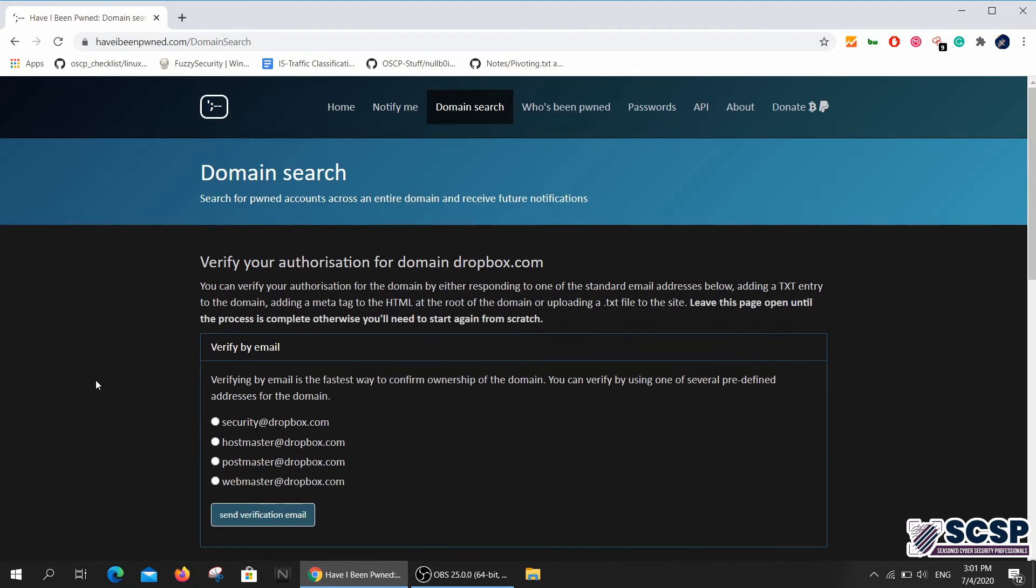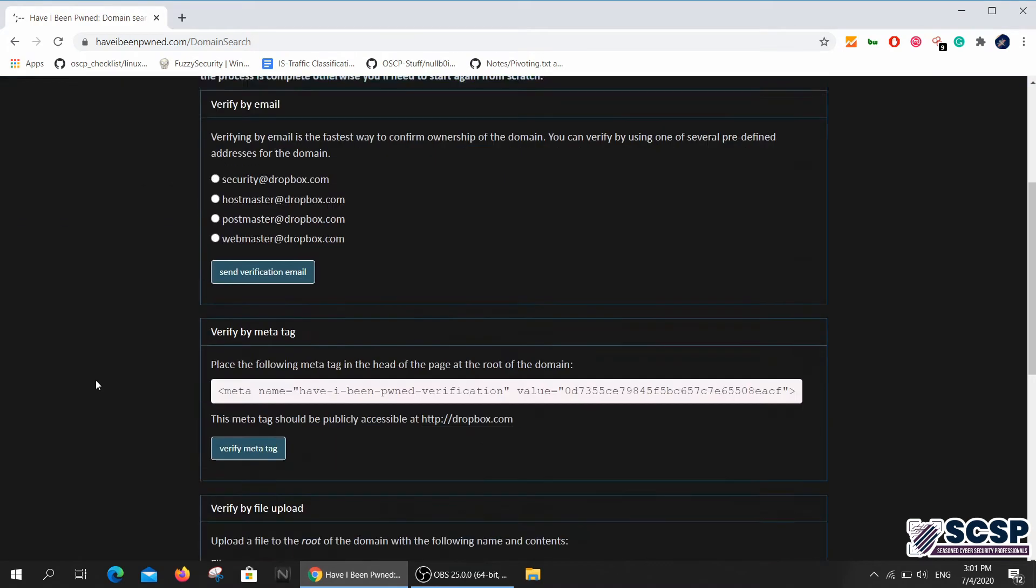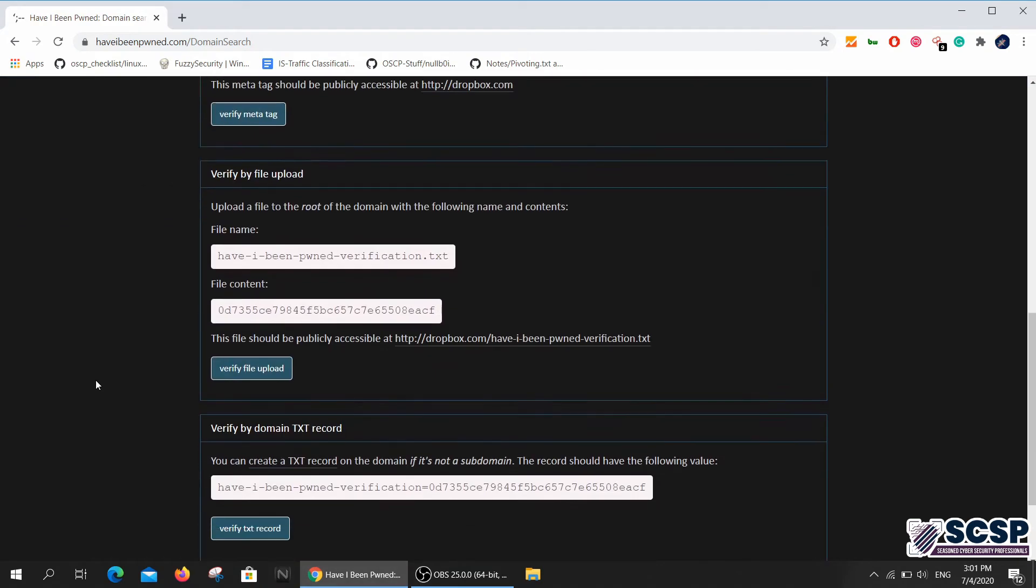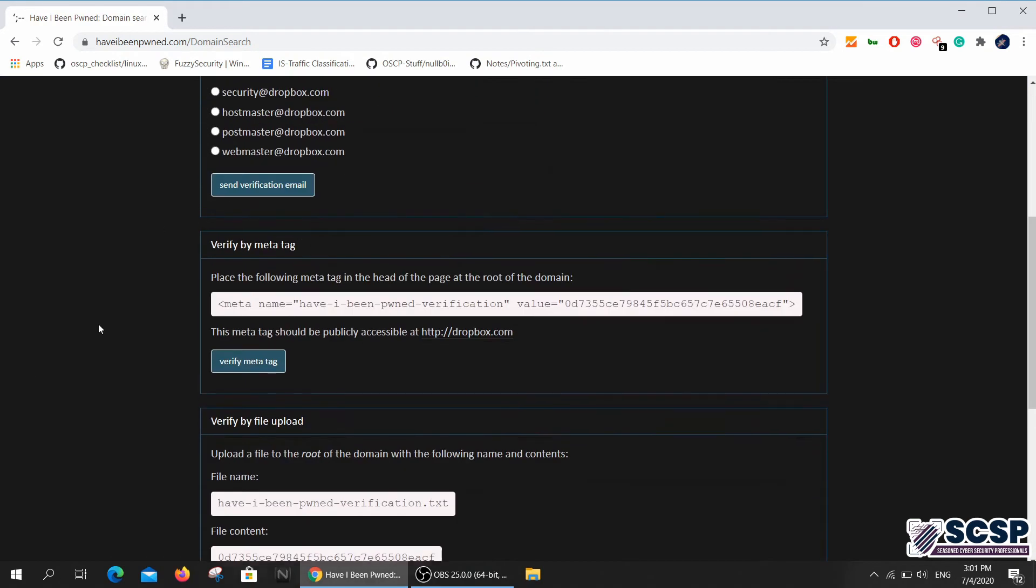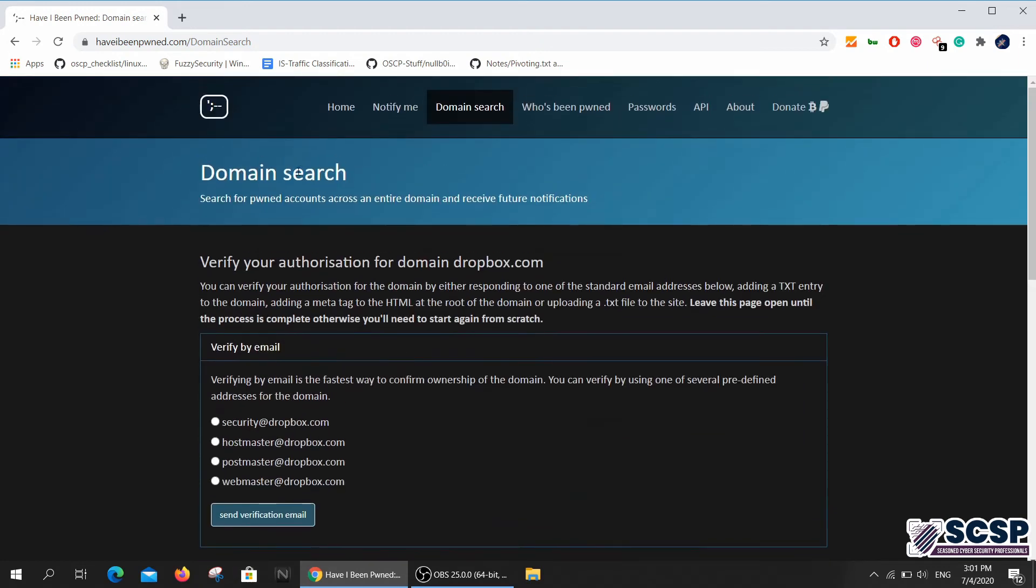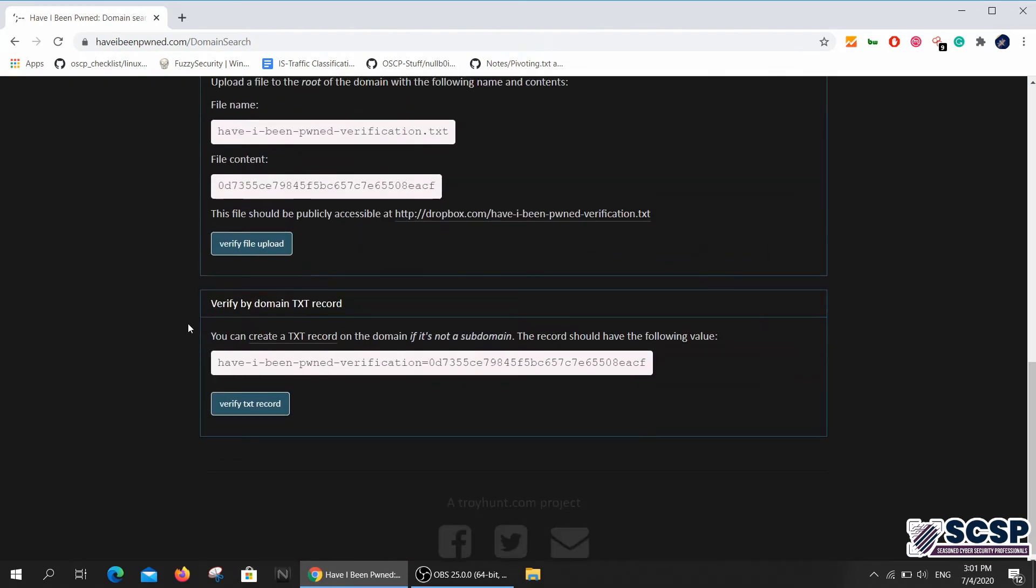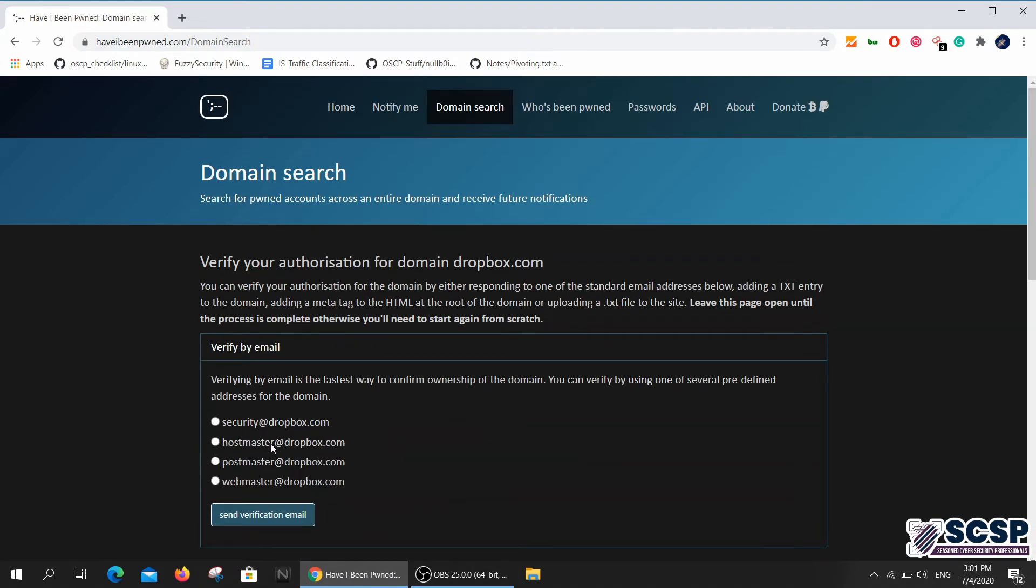If you have your own website that you've hosted and you want to check it out for yourself, you can go ahead and do that over here. But I don't own dropbox.com, so sadly we're not going to be able to know if this was pwned or not.